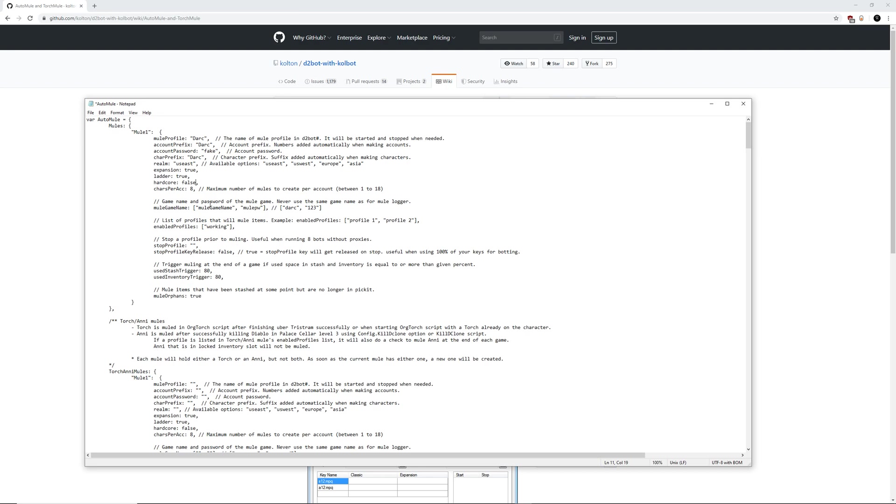And then we need to go down to characters per account. You can put anything from 1 to 18 here, so you can have one character per account for your mules, or you can have 18 per account. Some people like it that way. It doesn't really matter. I'll leave that entirely up to you. Next up, we have the game name and password of the mule game. So just put in a game name and put in a password for the mule to make when it creates a game. This is not going to be the game names for your bot. This is going to be the game names and passwords for the mule when it goes in to collect all the items and to log it.